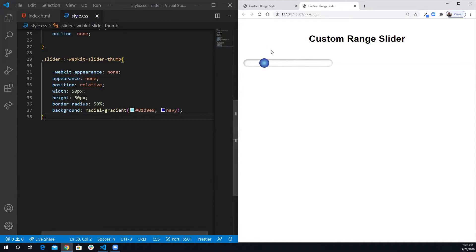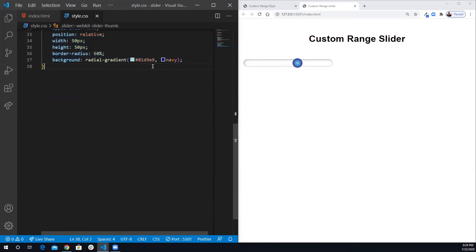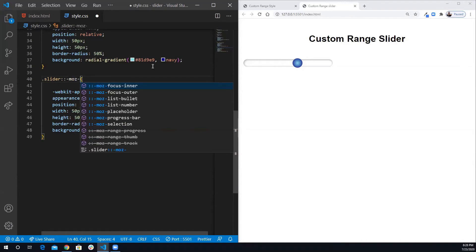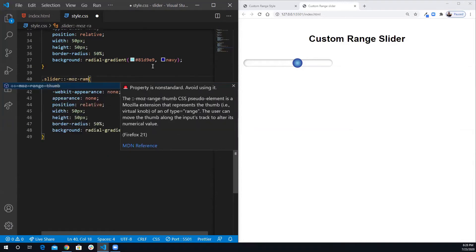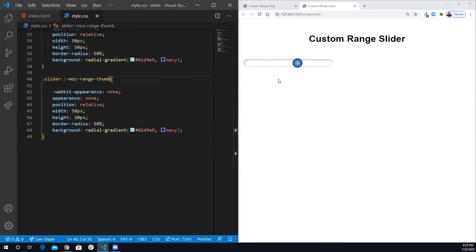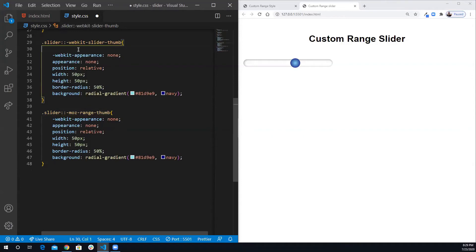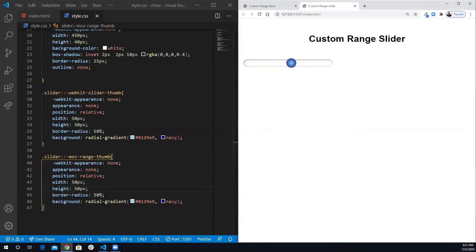You can change the color to whatever you want. However, the webkit-slider-thumb pseudo selector only works for Chrome. We want to do the same thing for Firefox, so I'll copy everything and use the moz-range-thumb pseudo selector instead. Note this won't work for Internet Explorer — it only works for Chrome and Firefox.